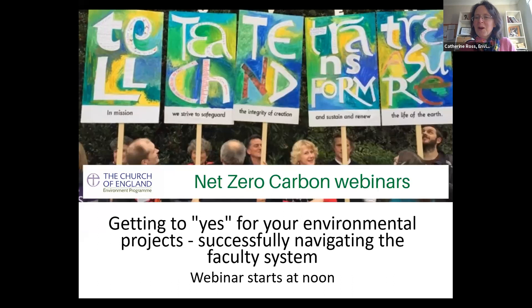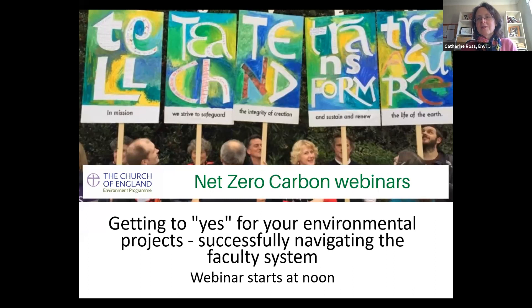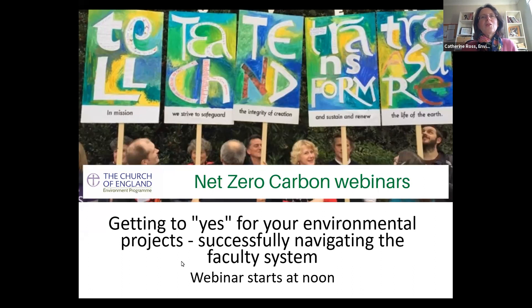Welcome everybody, welcome to our lunchtime webinar — a really practical and useful one today on how to get to yes for your environmental projects. It's all about the faculty system today. If you've got a project in mind, how can you best make your case and engage with the system so that you get a yes for that project and can go ahead and implement it.